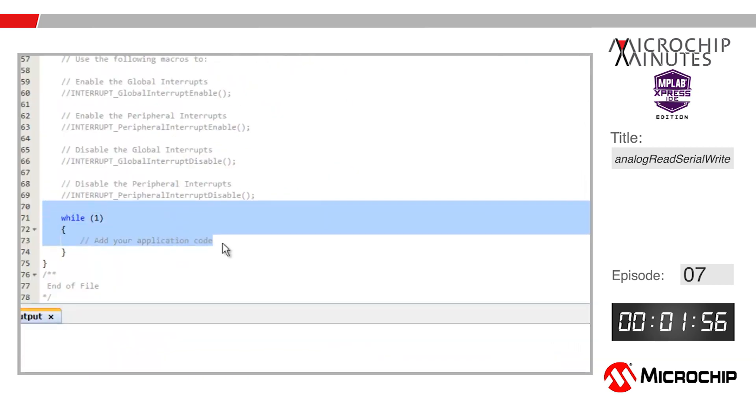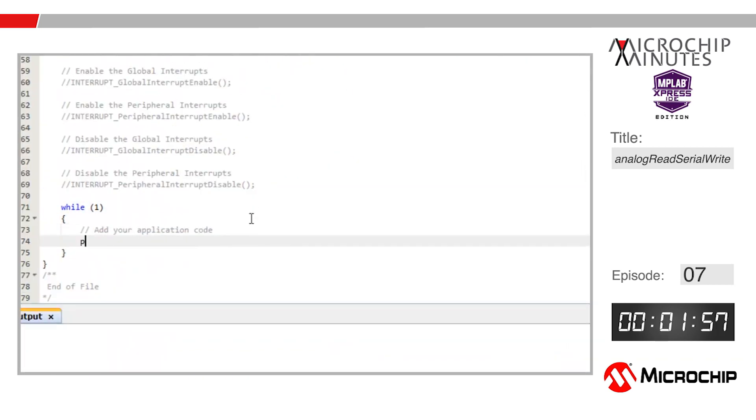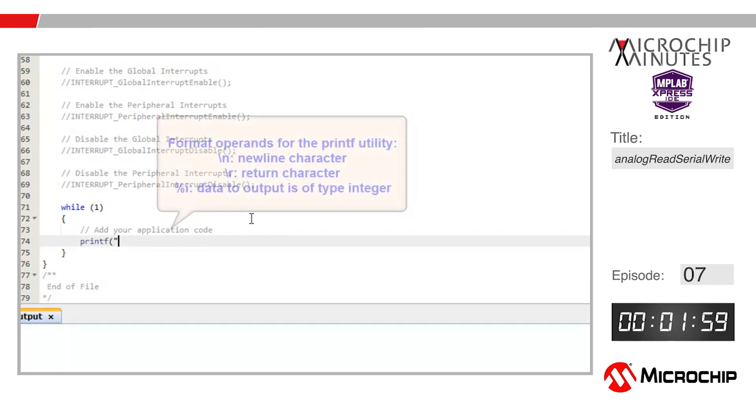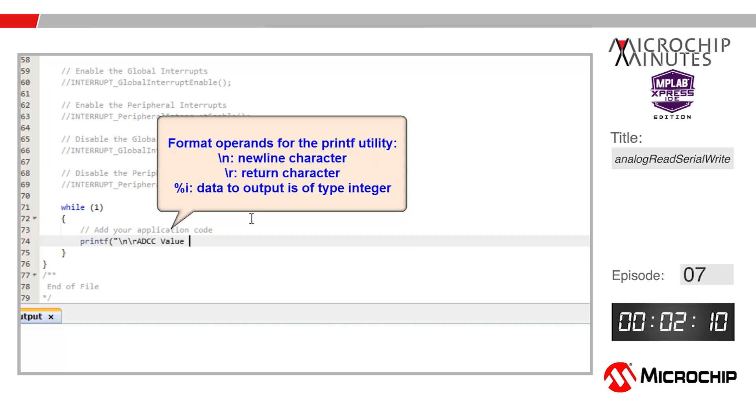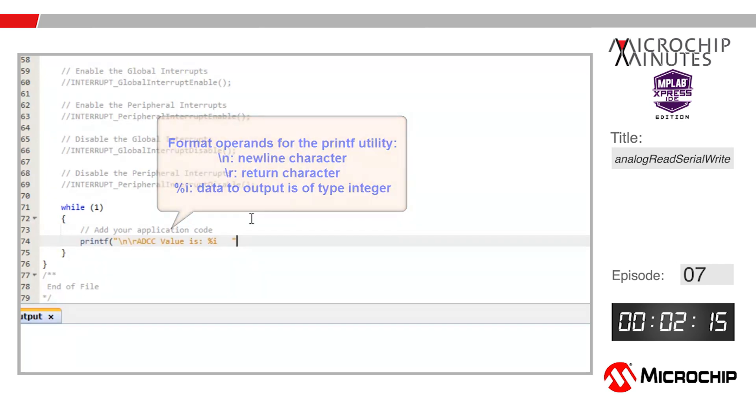I'm going to add a printf statement. First I'll open up the brackets here, then open quotations and add the backslash n and backslash r to print to a new line and perform a carriage return. Then I'll say something like ADC value is, and I'll add a percent sign with an i next to it to indicate that we're going to add an integer value here.